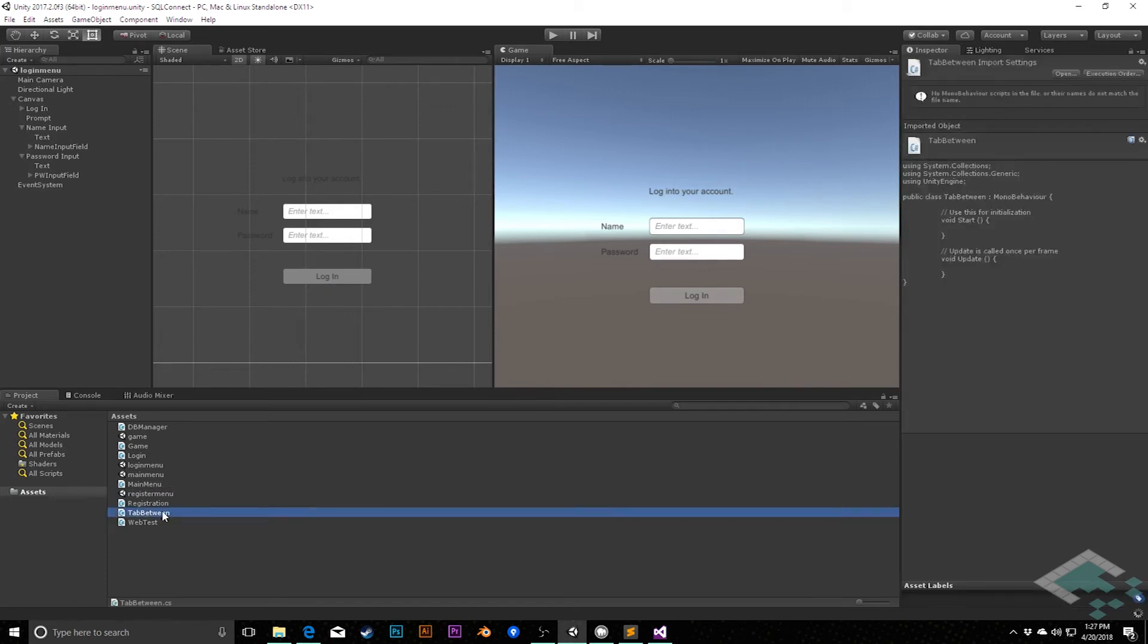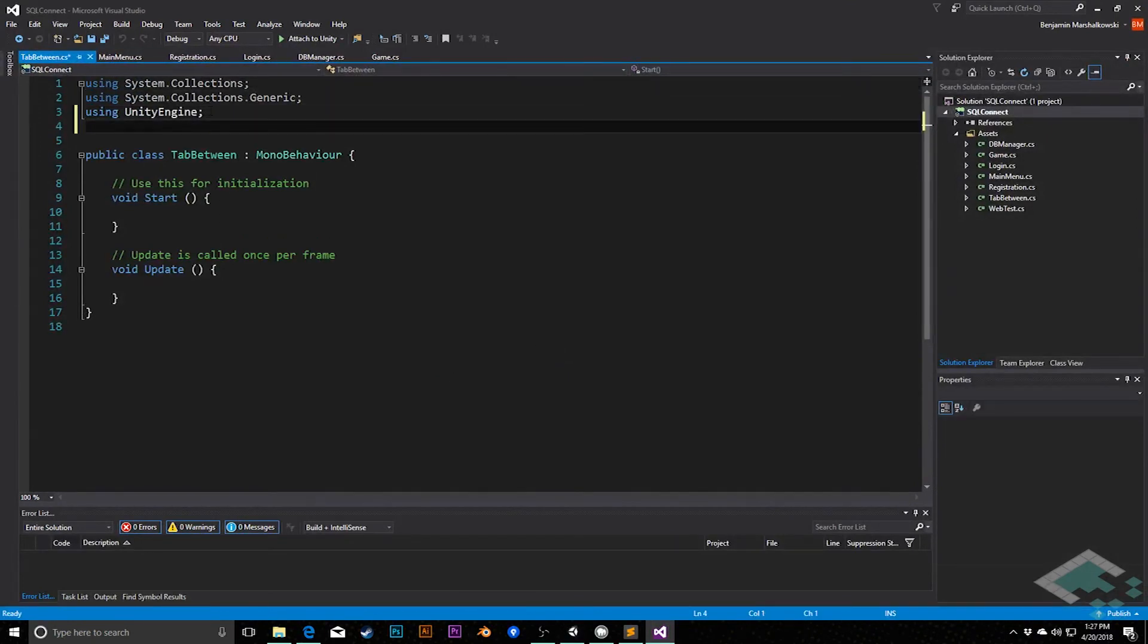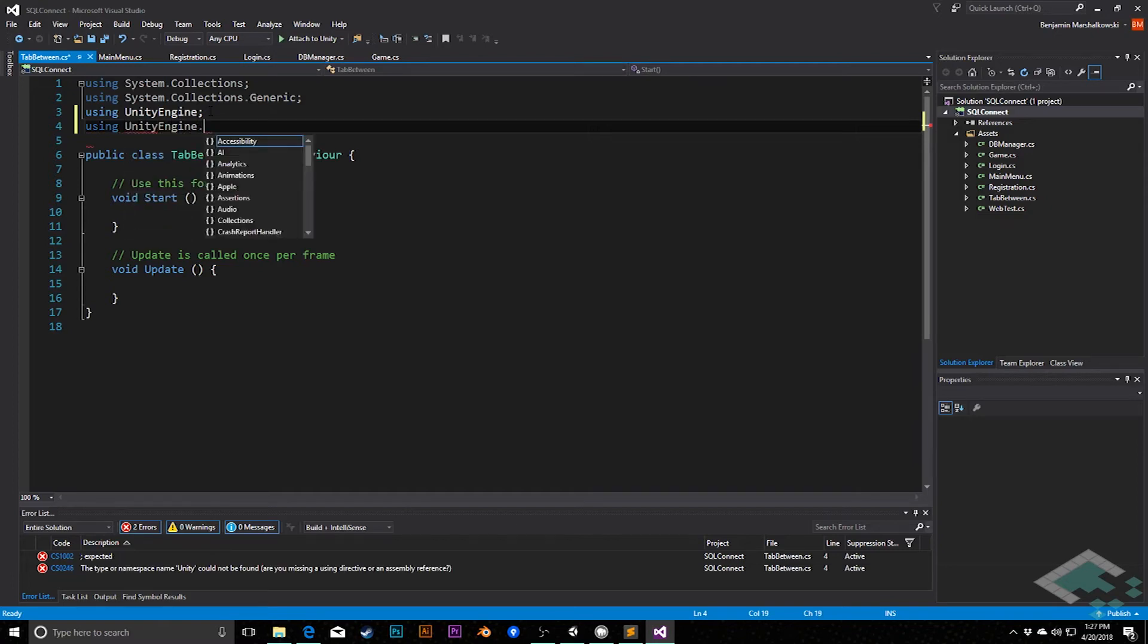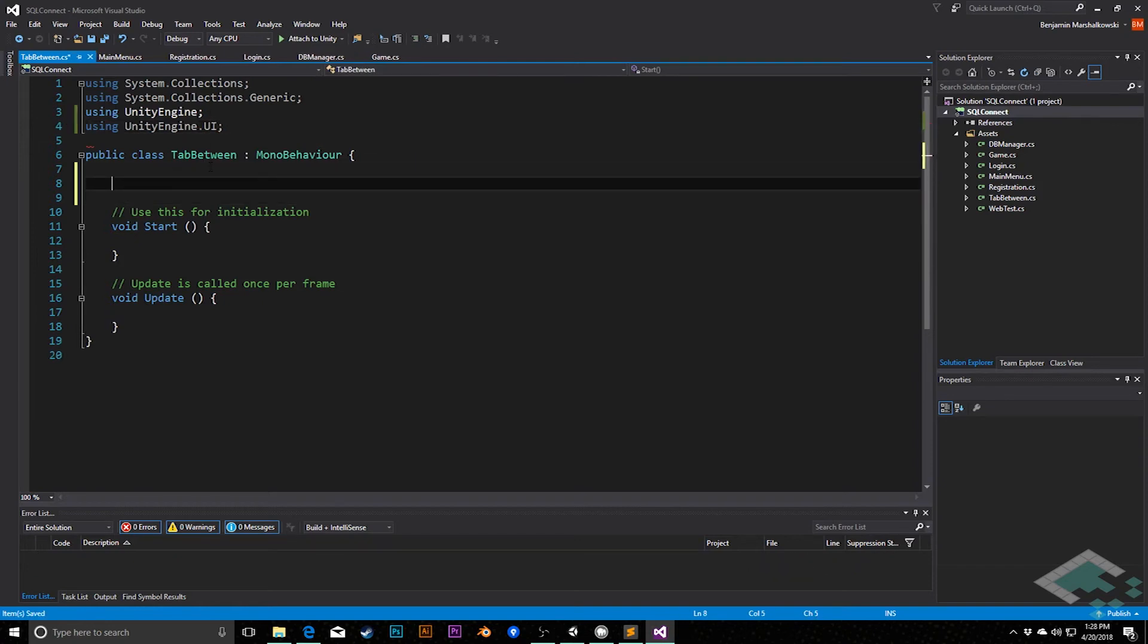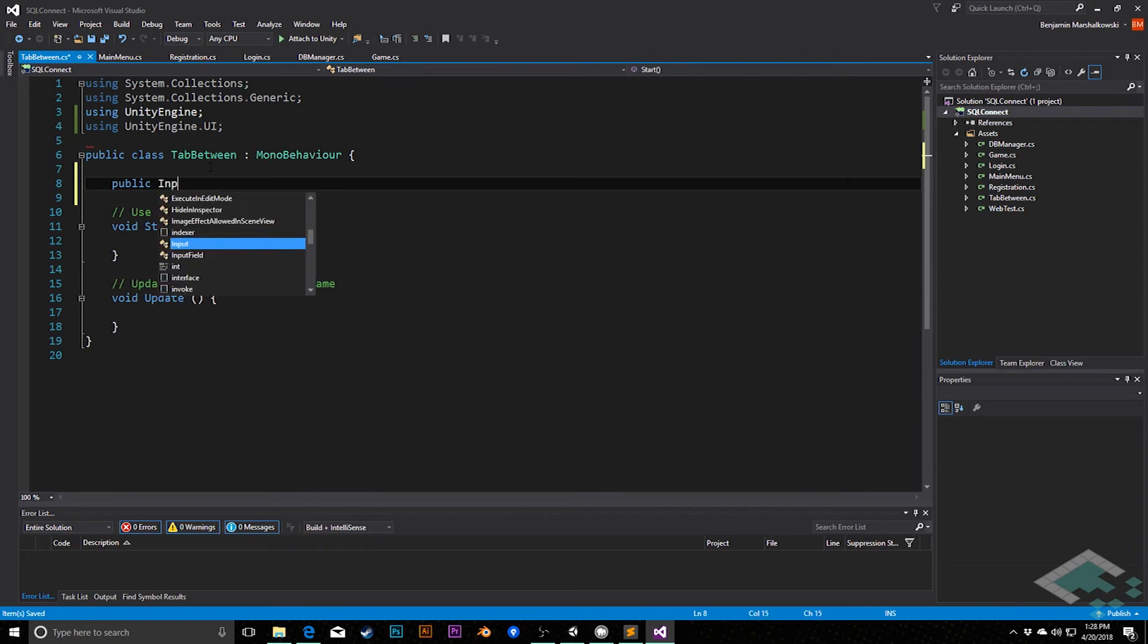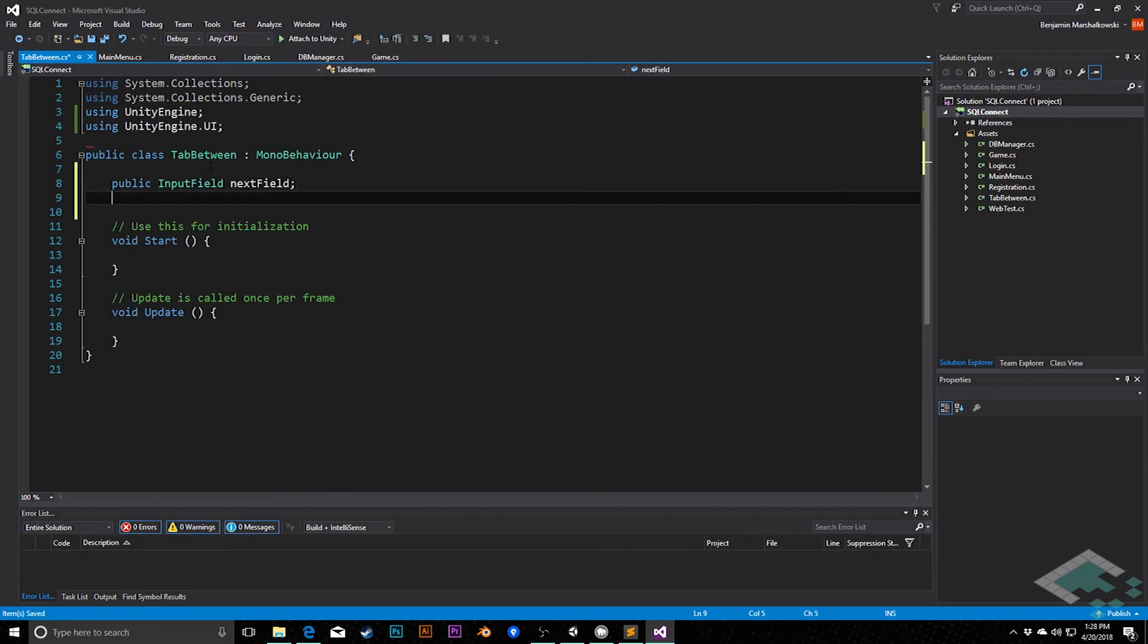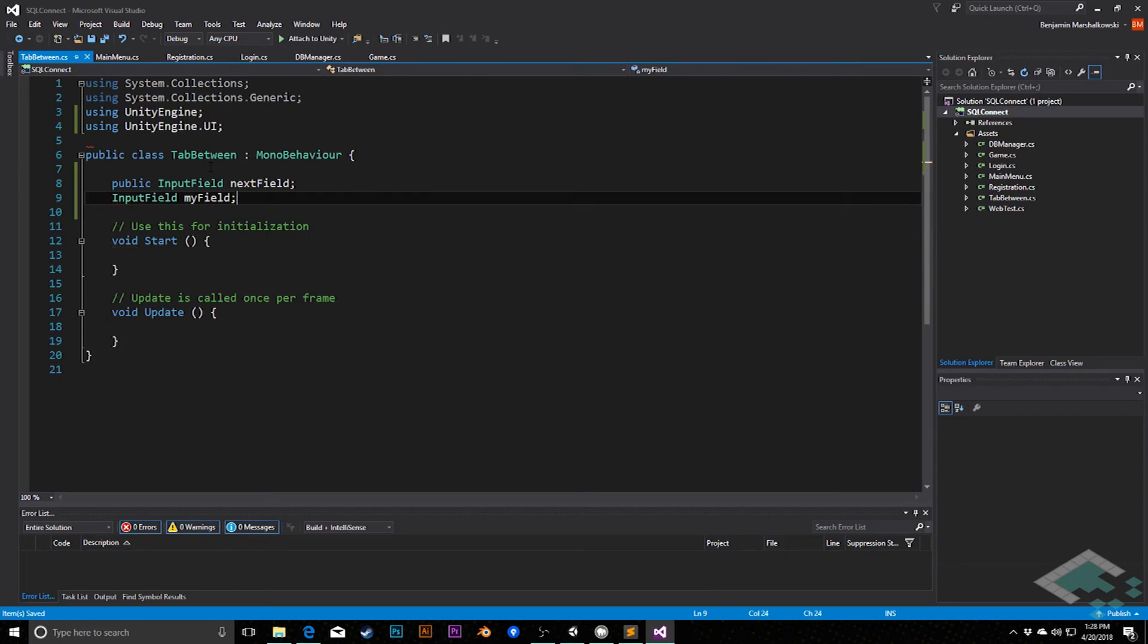And I'm going to open this up in Visual Studio. I'm going to be using UnityEngine.ui because this is going to use a lot of the input field APIs. We're going to have a public input field called nextField, which is where we're going to tab to, and we're going to have just a private input field called myField, which is the field that this component exists with on the same object.